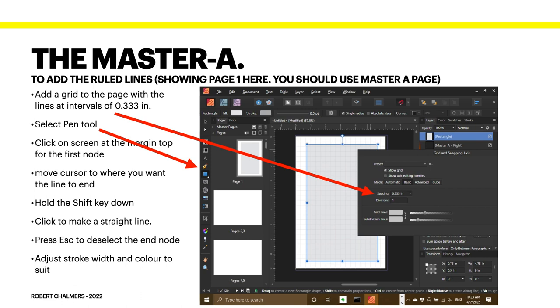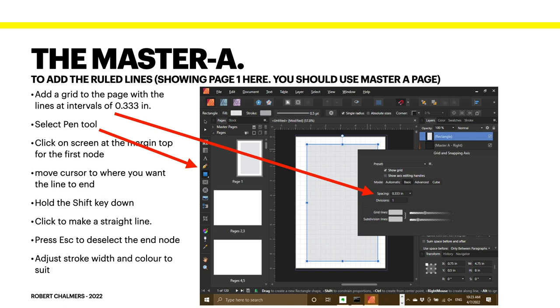Hold the shift key down and click to make a straight line. Press escape to deselect the end node, because if you then go back to the next line and click it, you'll get a line drawing from where you last were to where you are. So you need to press escape to deselect, or you can go up to select and deselect in the toolbar. But escape is easier. Adjust the stroke width and color to suit. Now I've set it at 0.5. You may like it something different, and you might like it a different color. Remember to keep this simple when you're printing. It's black anyway, very cheap.